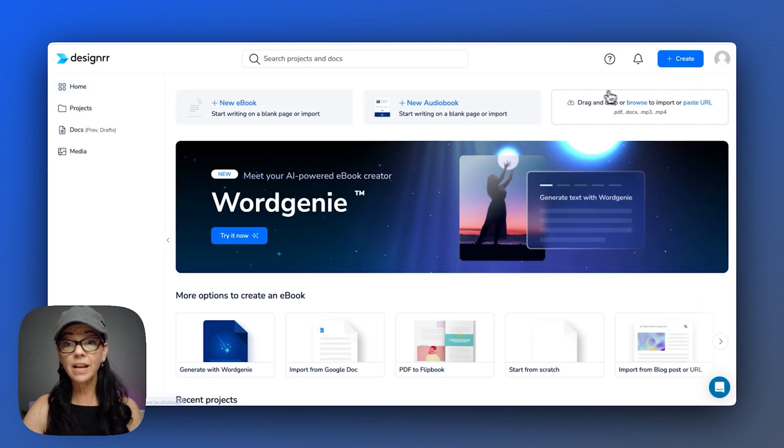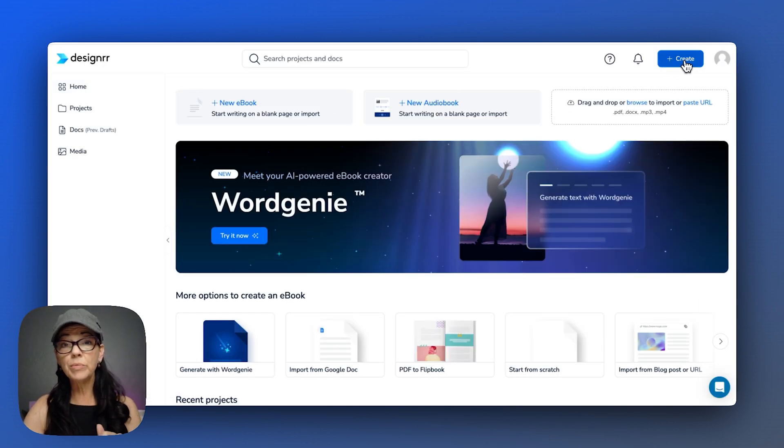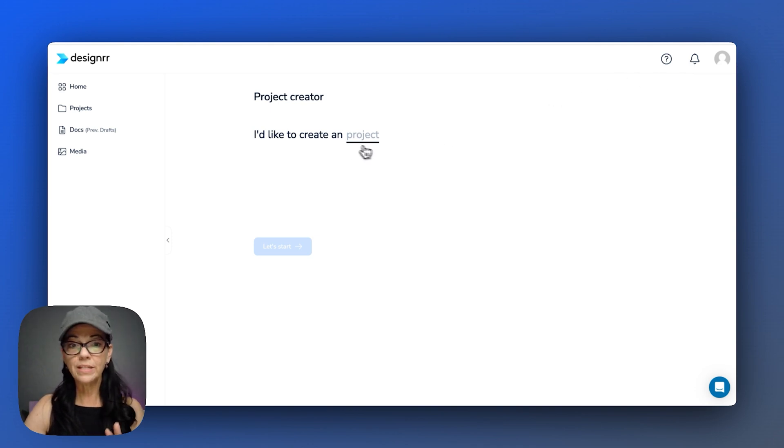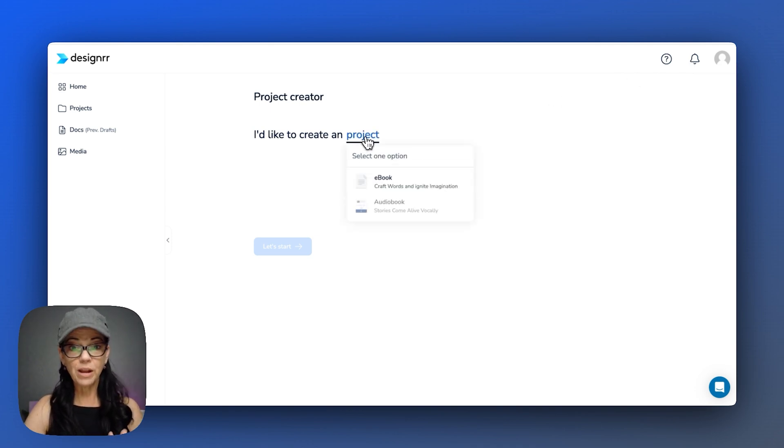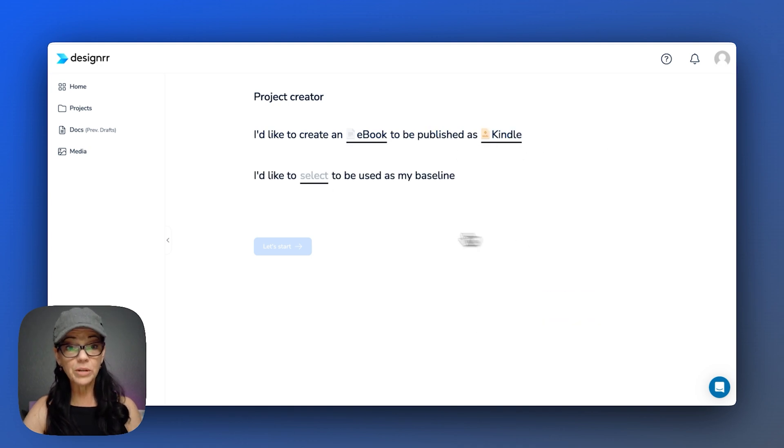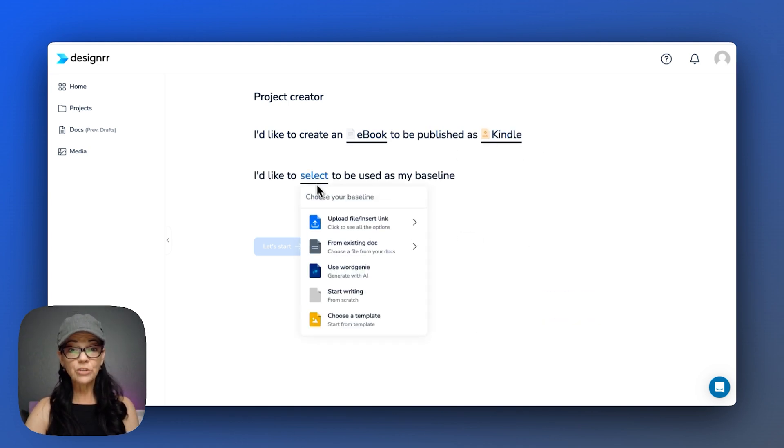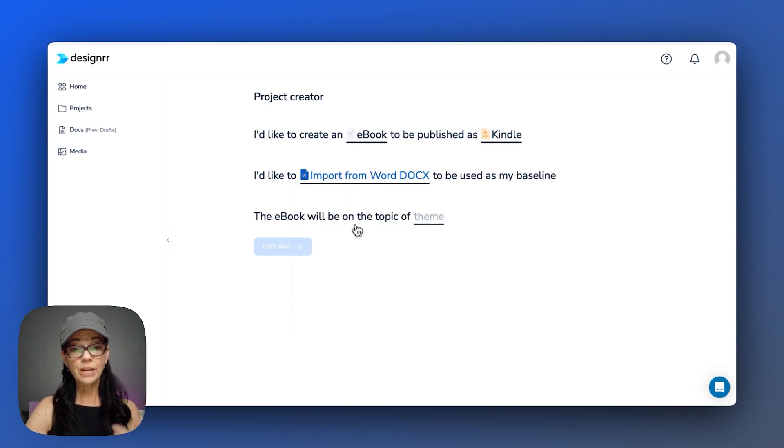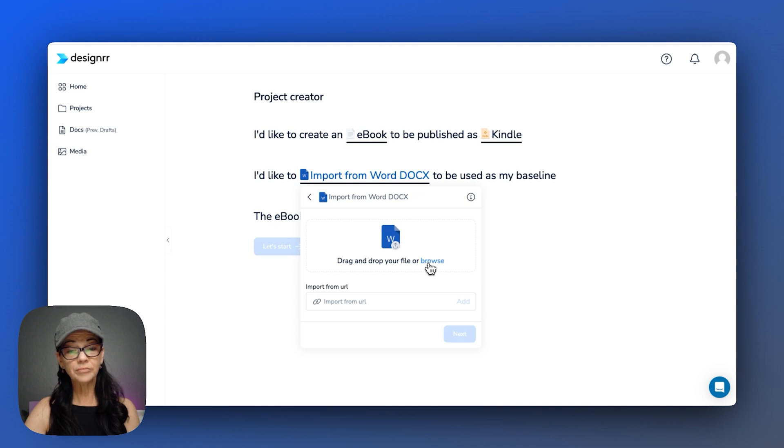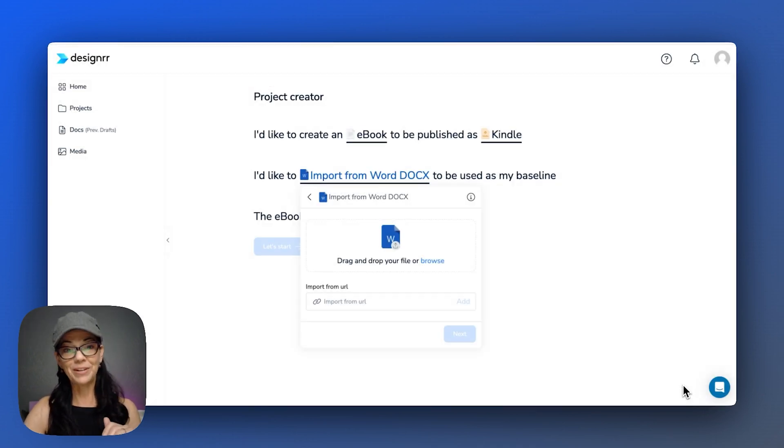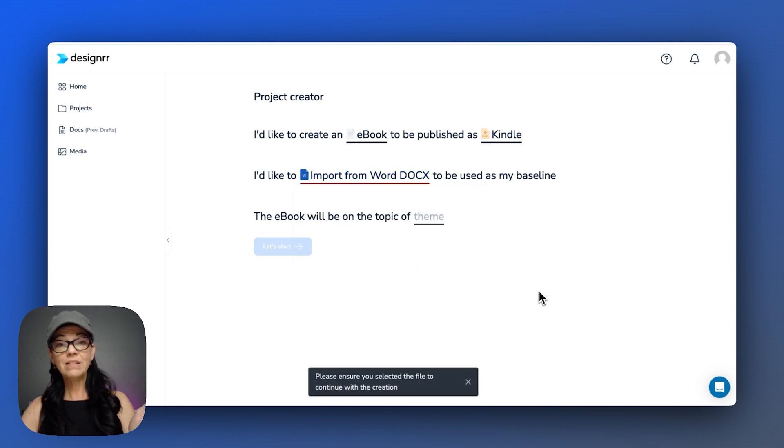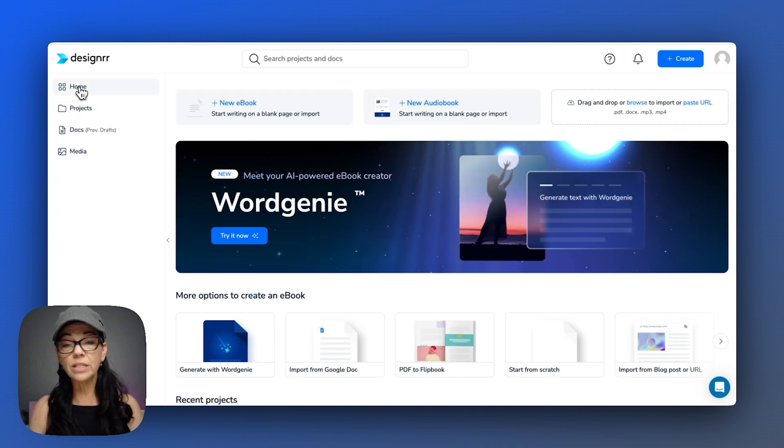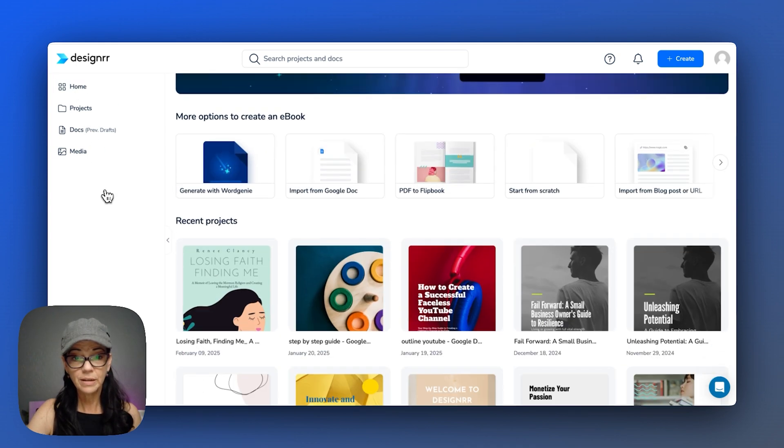When I went over here to Designer, I knew it was going to ask me for a Google Doc as one of the options. So let me show you. I did, let's create a project, an e-book. I want to do it as a Kindle e-book. And from here I wanted to use it from a file or an existing document that I created. So here I imported the Google Doc that I downloaded from over there, and then I uploaded it.